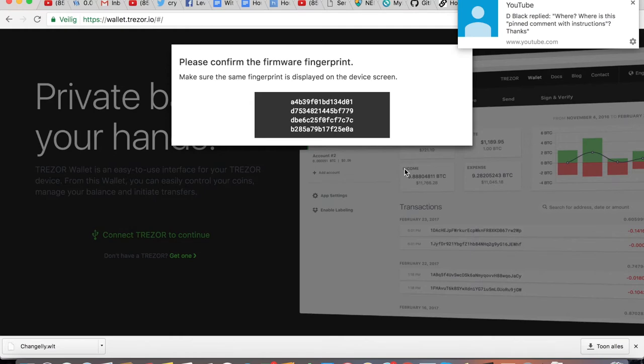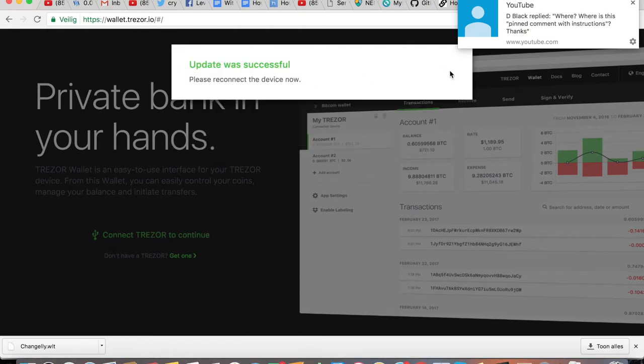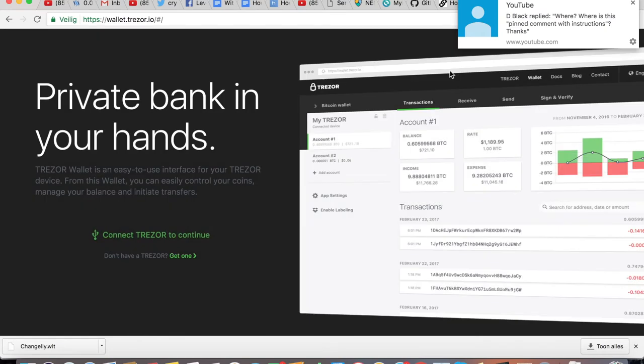I just double checked this on my Trezor and it is exactly the same code. So I click on continue on the Trezor. Now I'm going to unplug the device and reconnect it again.